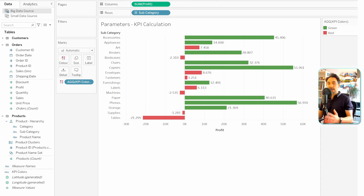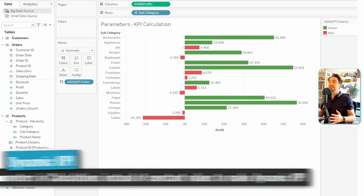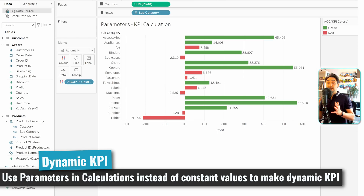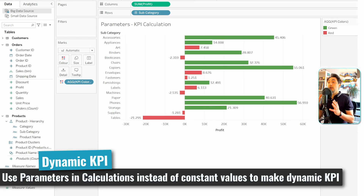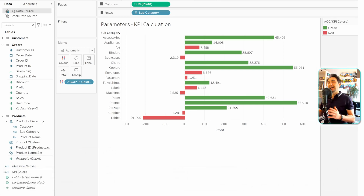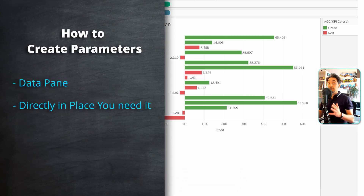We can now give this report to users and they can view and interact with it. But the KPI calculation is really static — users cannot customize it. In order to give users the option of defining what is red and what is green, we have to use parameters.